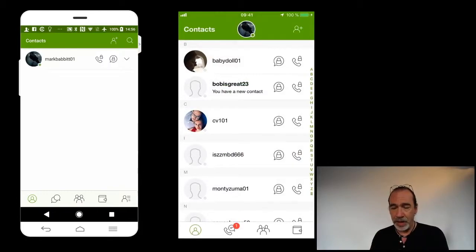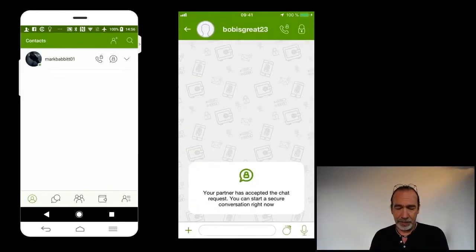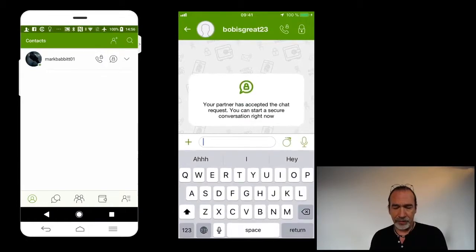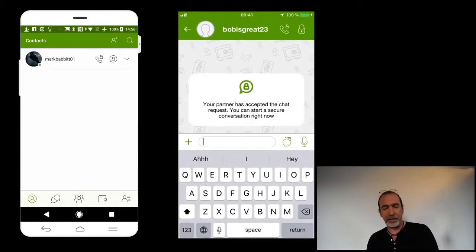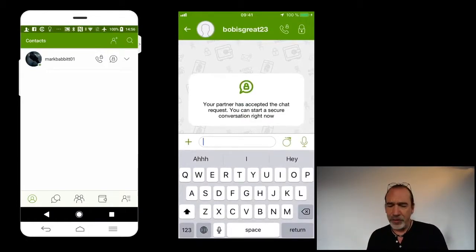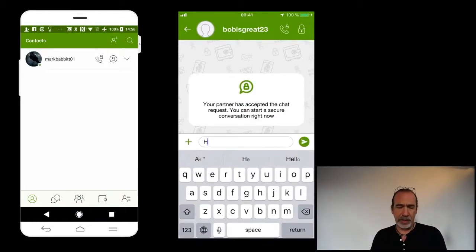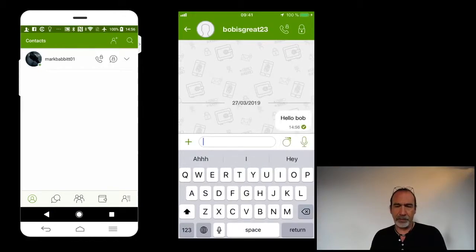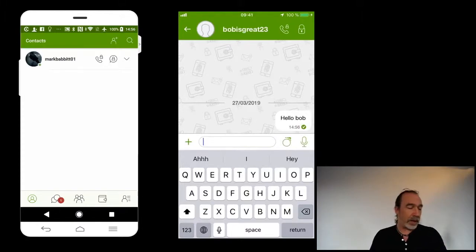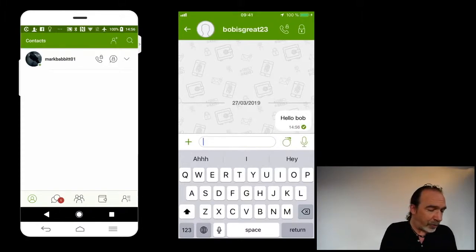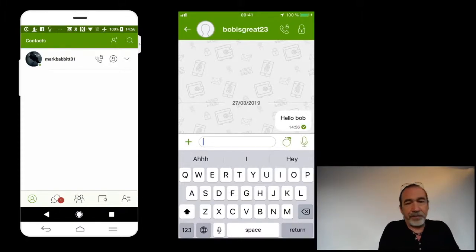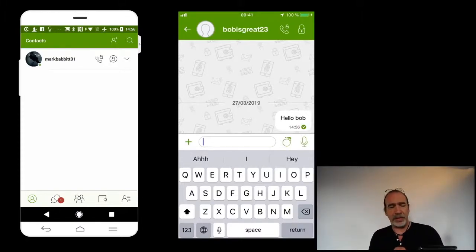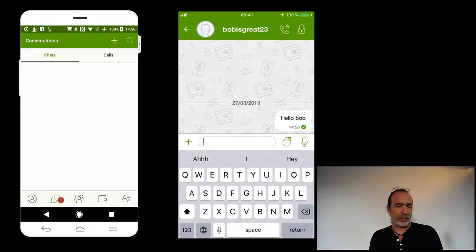If I use the iOS, I just tap on it. Your partner has accepted the chat. You can start a secure conversation right now. Hello Bob. Send. And on the Android, I have a little red dot here. Oh, someone just wrote me.